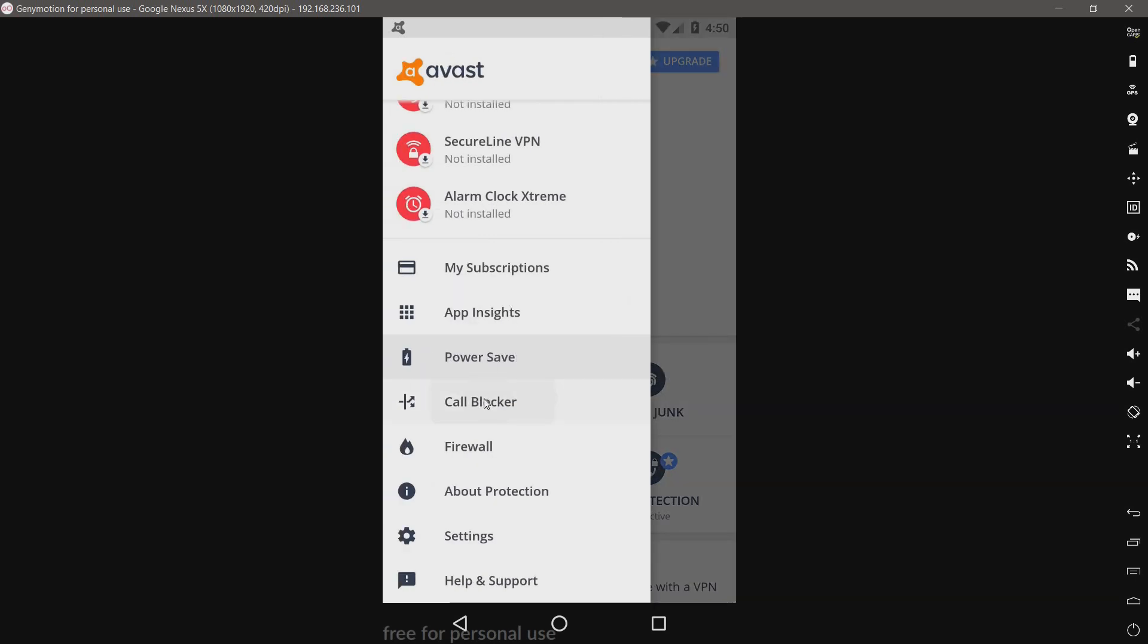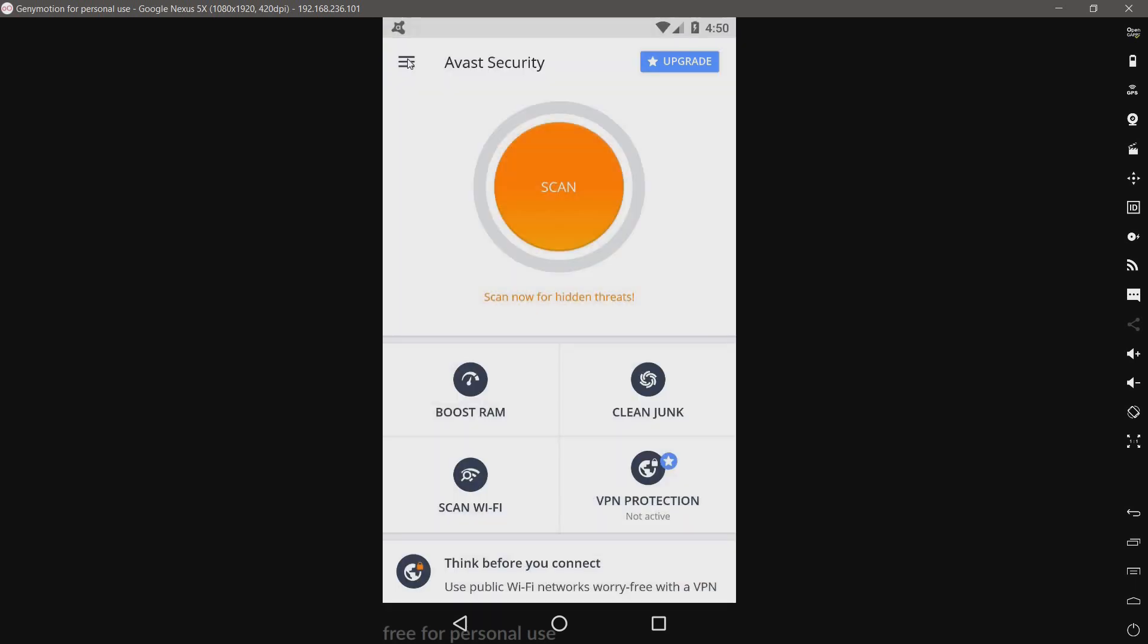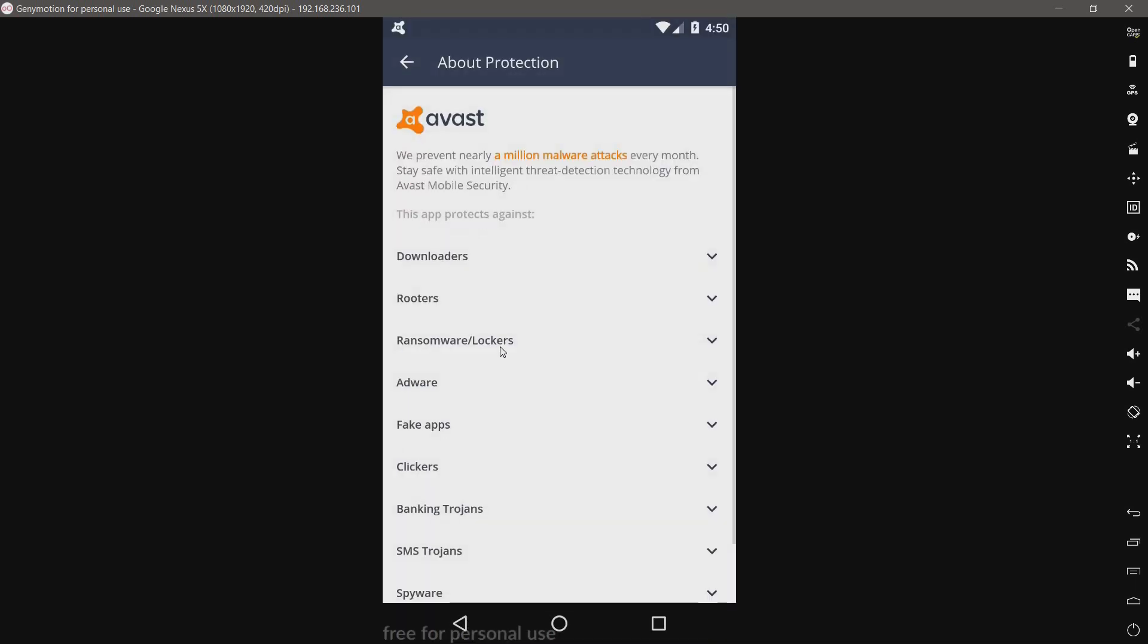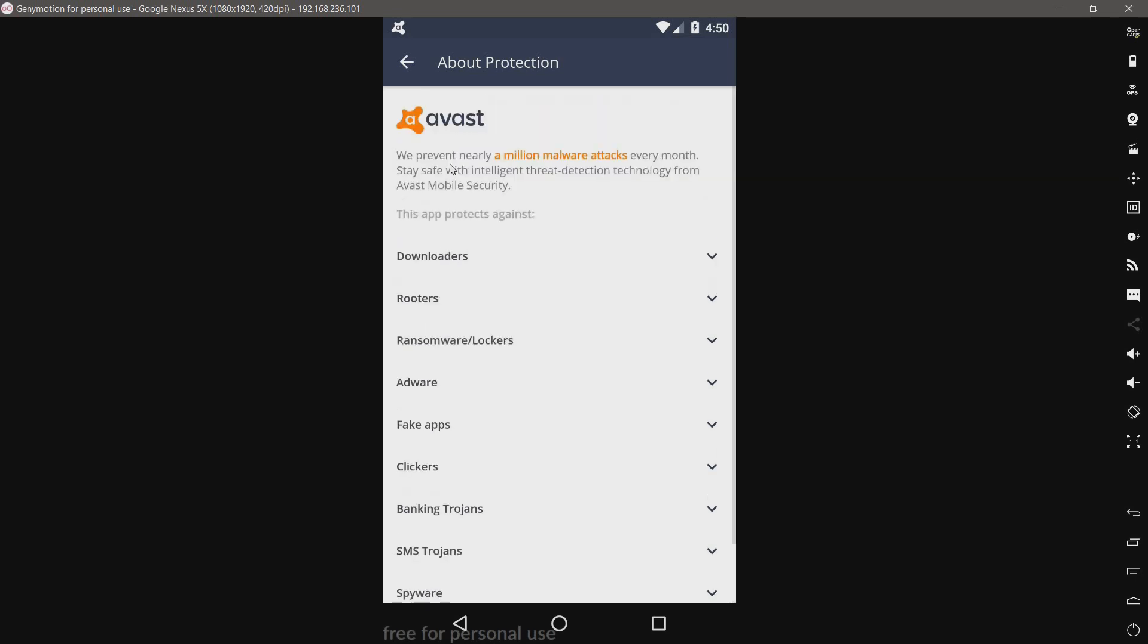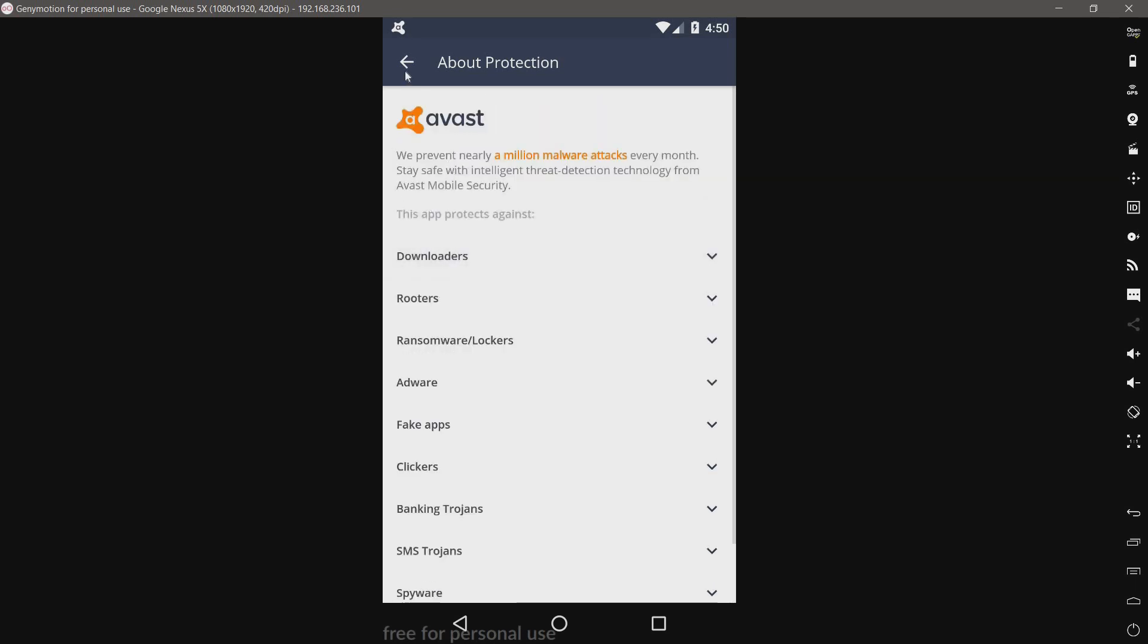We have a call blocker. Choice in peace and quiet. We have about protection. Okay, so this is just threat descriptions.